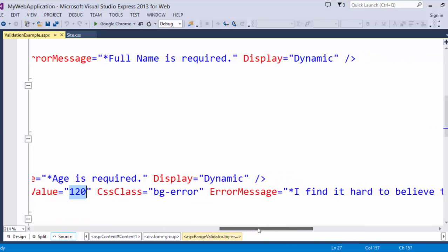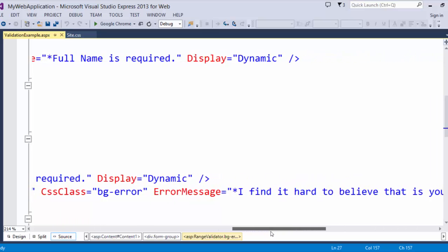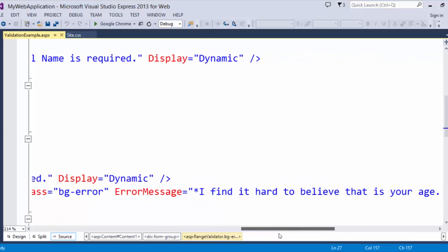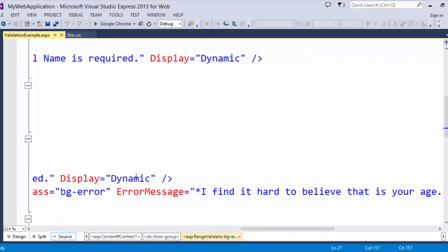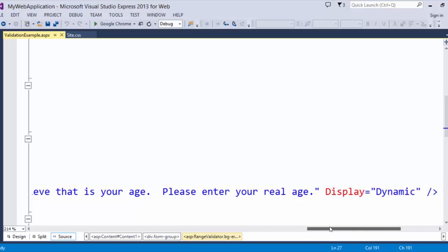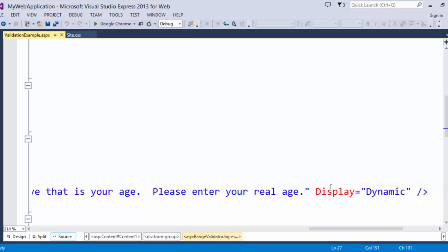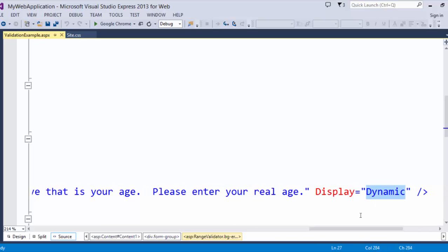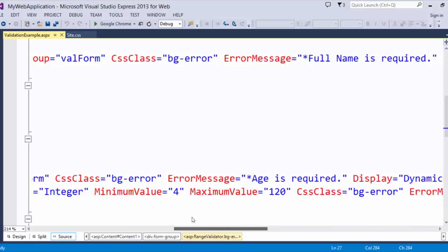If it is not between those ages, it is not valid. And the error message is I find it hard to believe that is your age. Please enter your real age. Once again, display dynamic so that it will only take up the space on the page if the error message is showing.